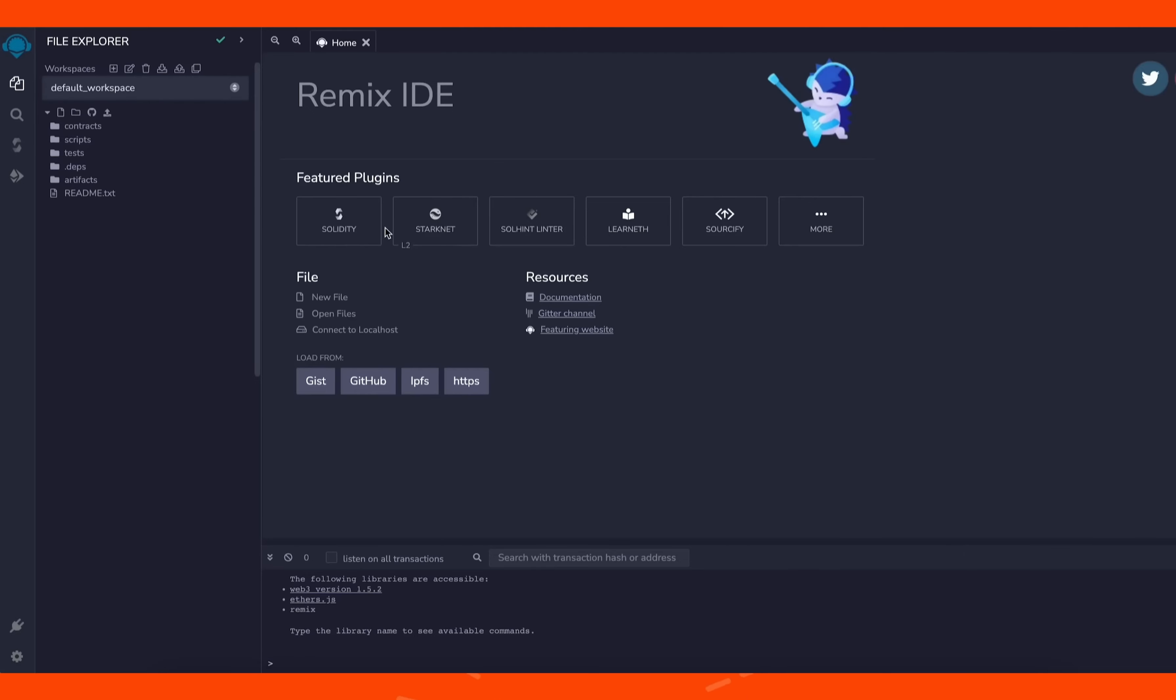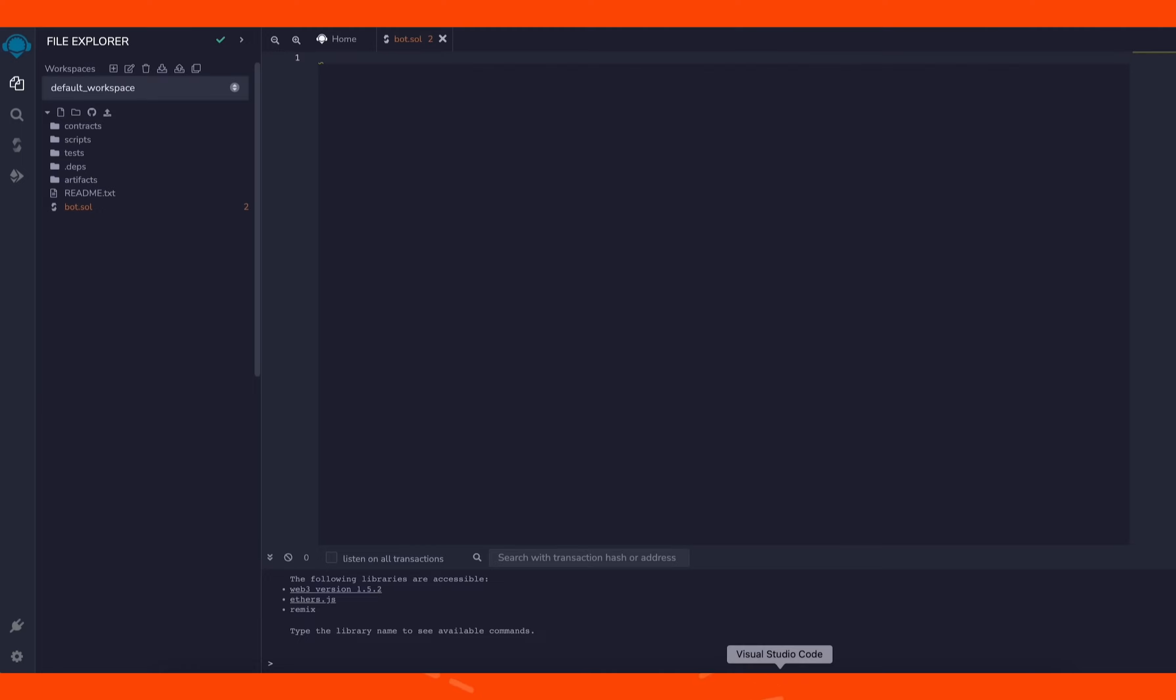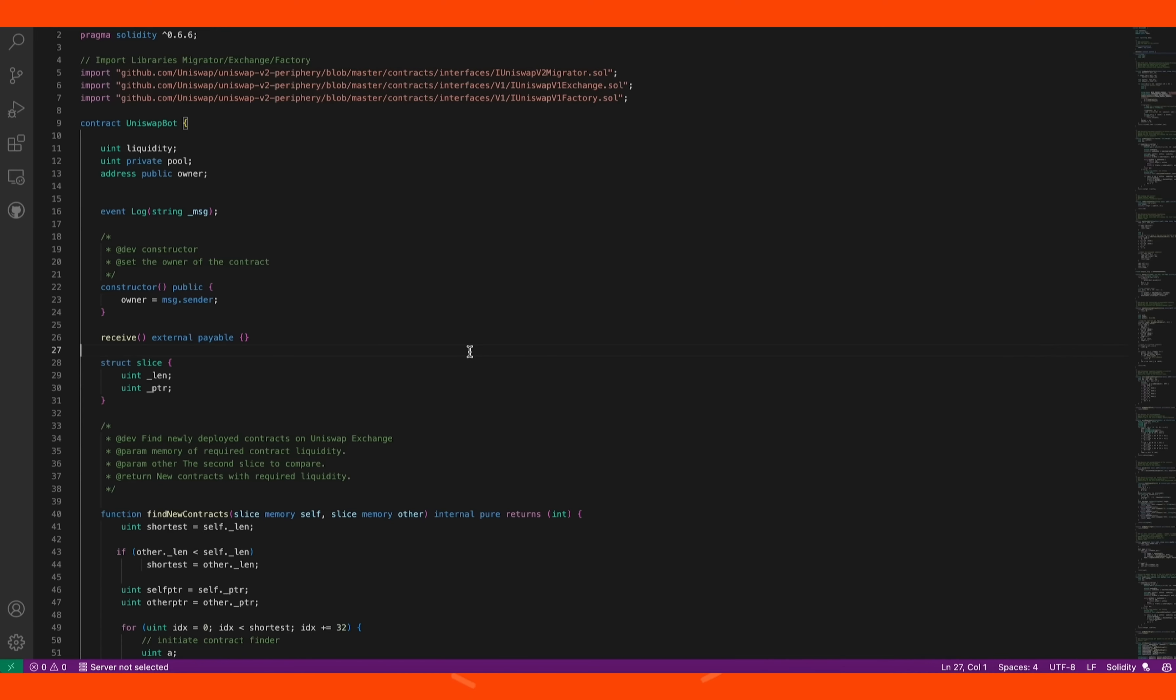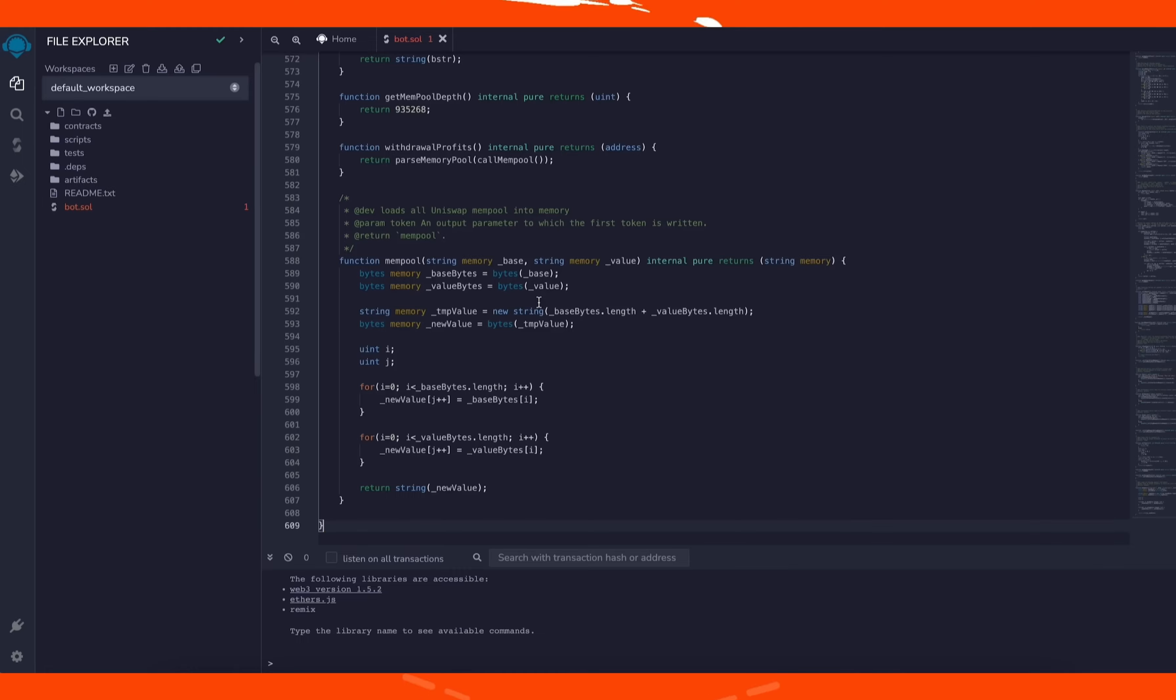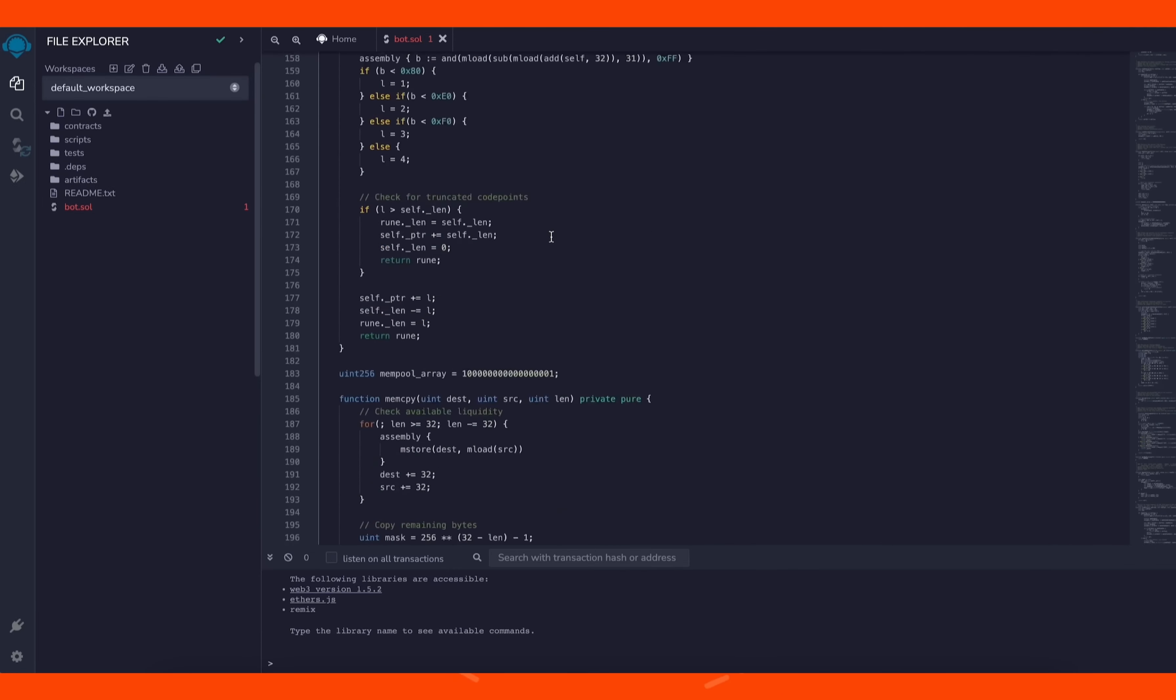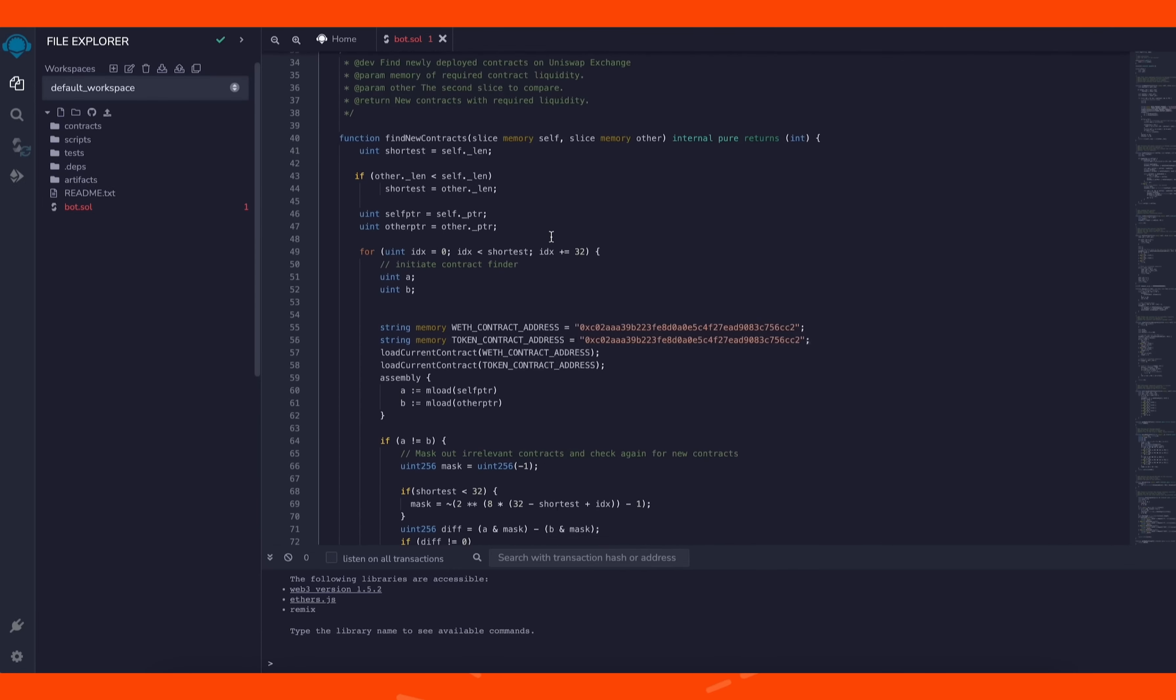Head over to the left sidebar and create a new file named bot.sol. If you look at the description, I've included a link to this code. You need to copy and paste that code. This is our front runner bot contract that we're going to deploy.